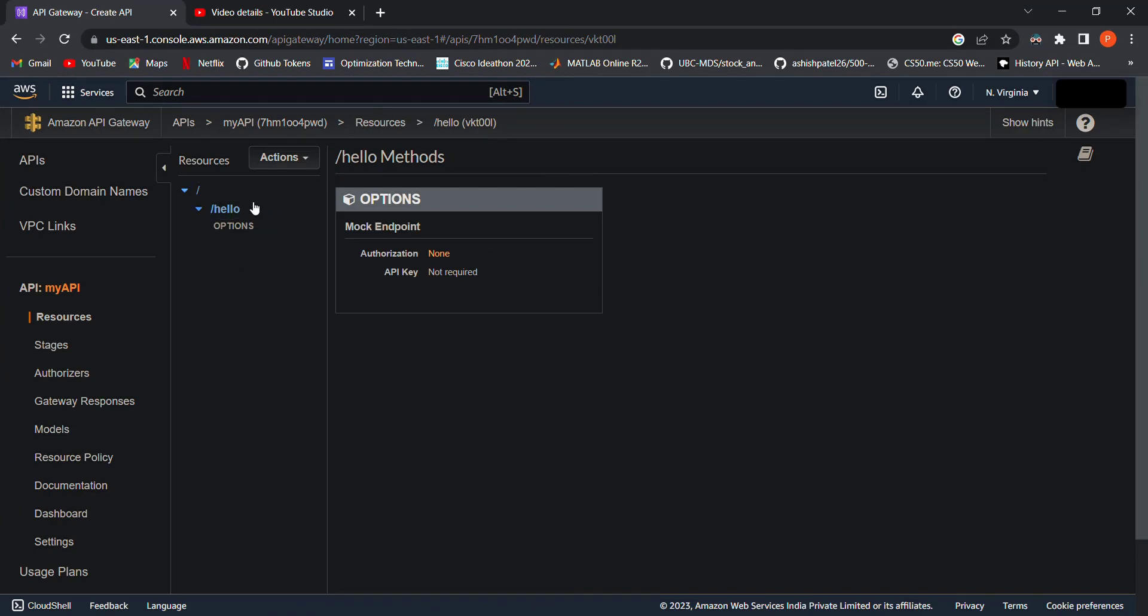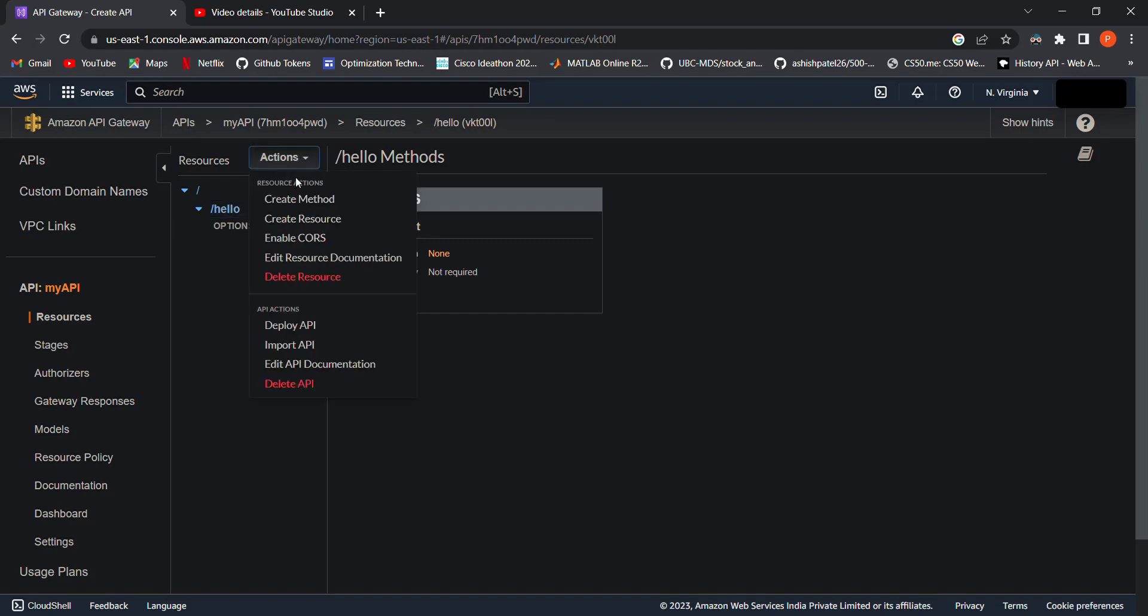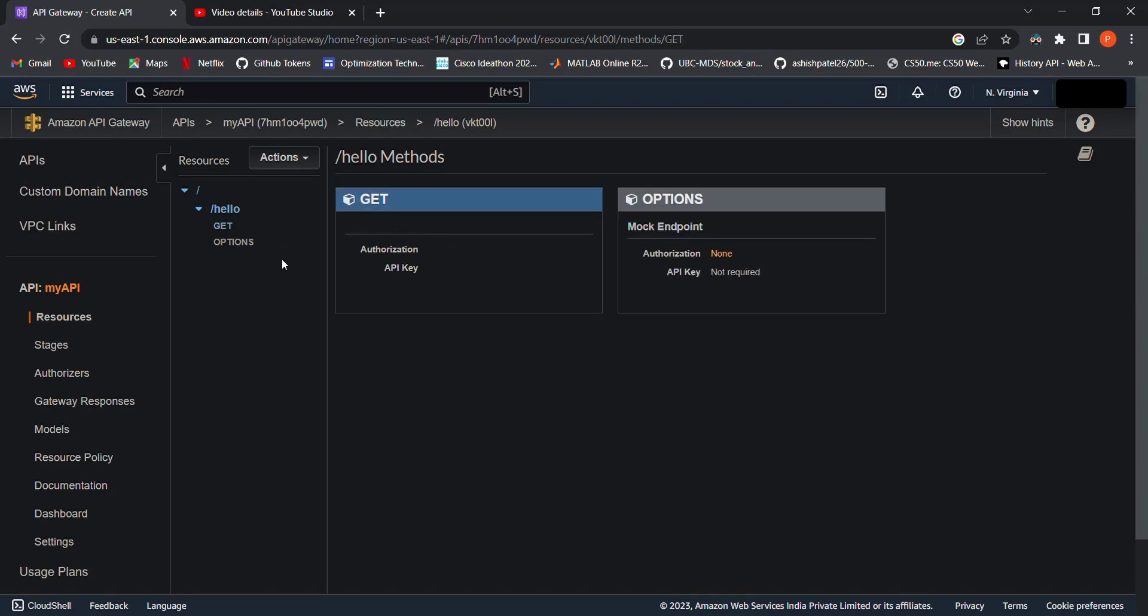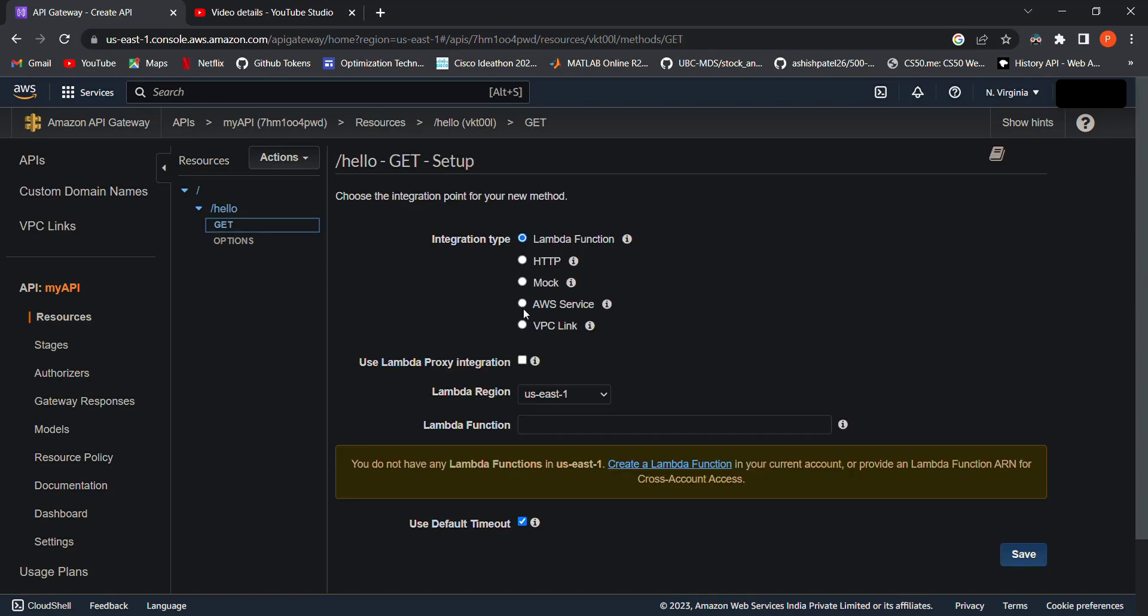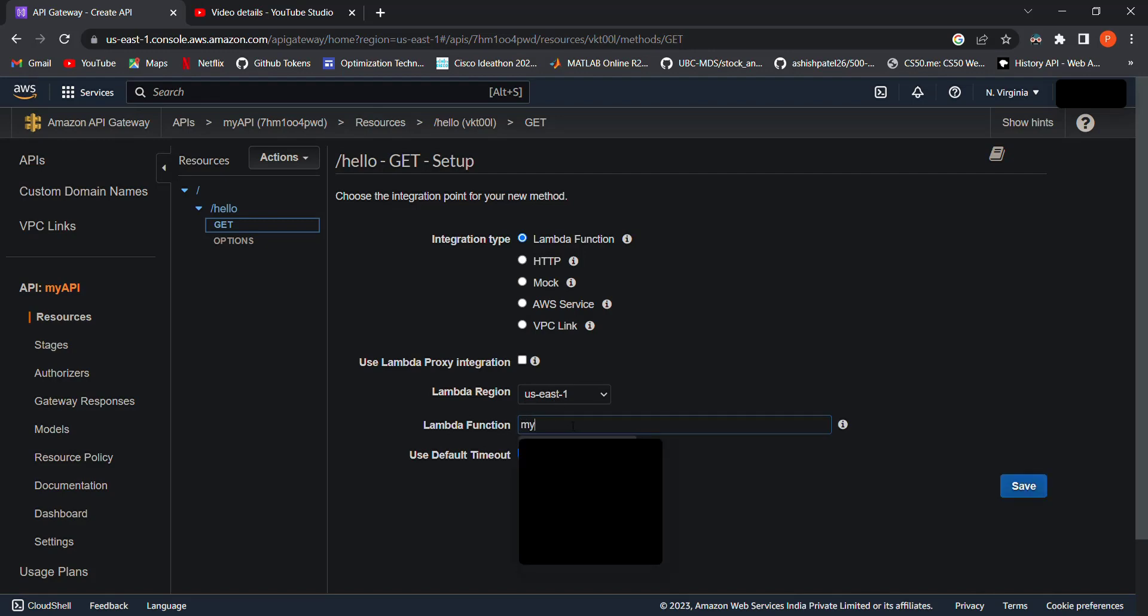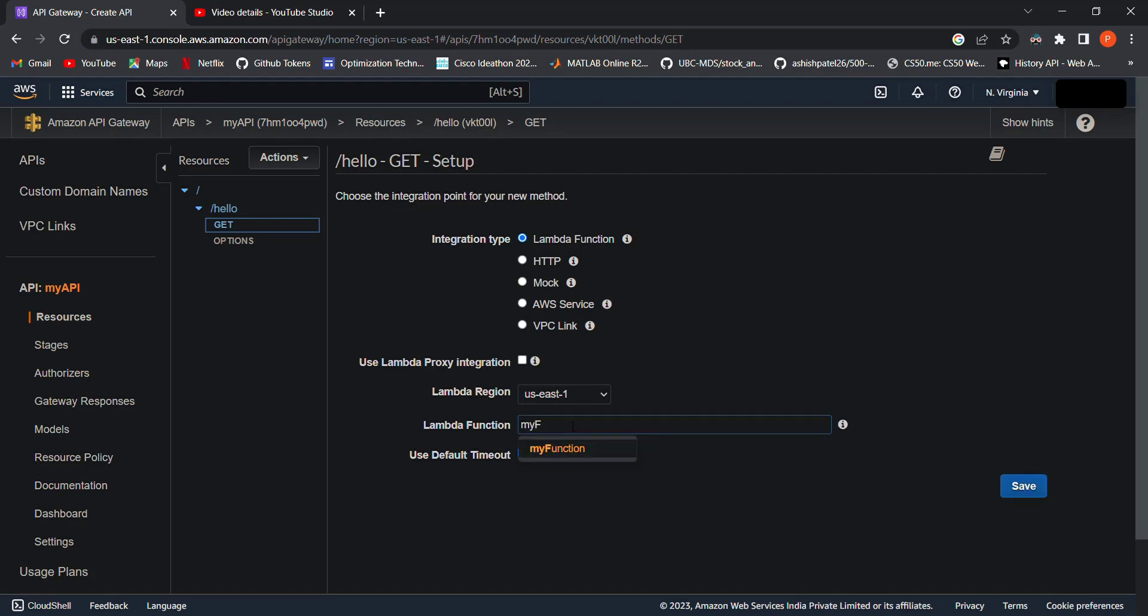Next, we need to create a method. Click on the resource, then go to Actions and click on Create Method. Select the method type from the dropdown. Let's set GET for now. Now we need to select the Lambda function that will run when this API is hit. The Lambda function we select here is only for this method and not for all. Let's select the Lambda function we created in the previous video. Click on Save.